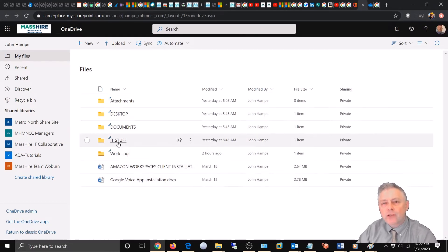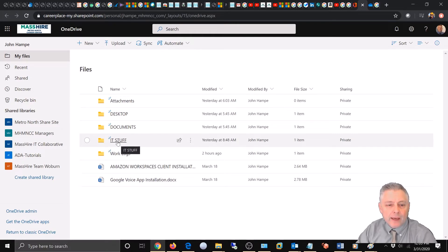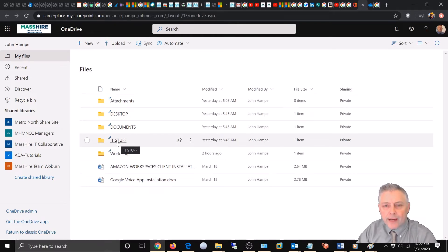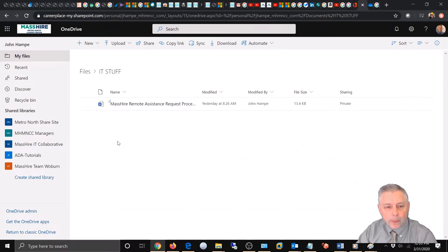So we're going to start by renaming a document. Let's go into IT stuff and we have a Word document here.